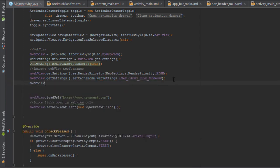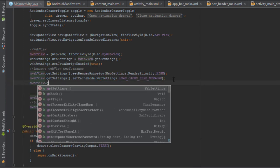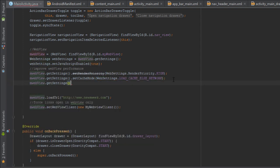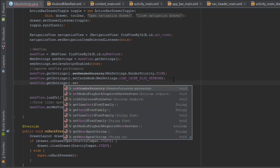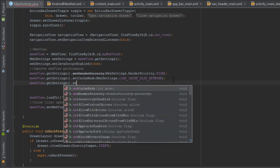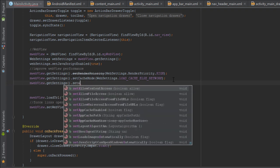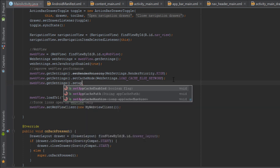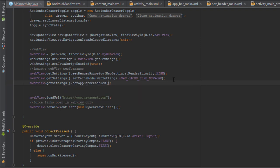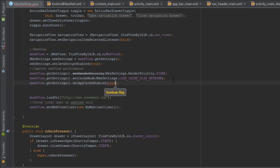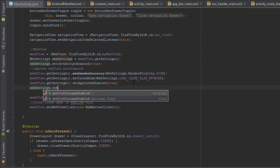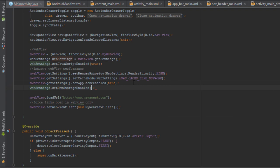Enable app cache. Next, enable DOM storage.